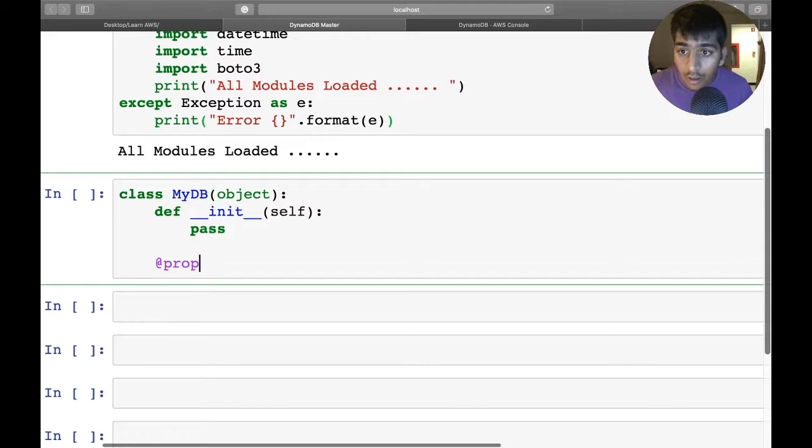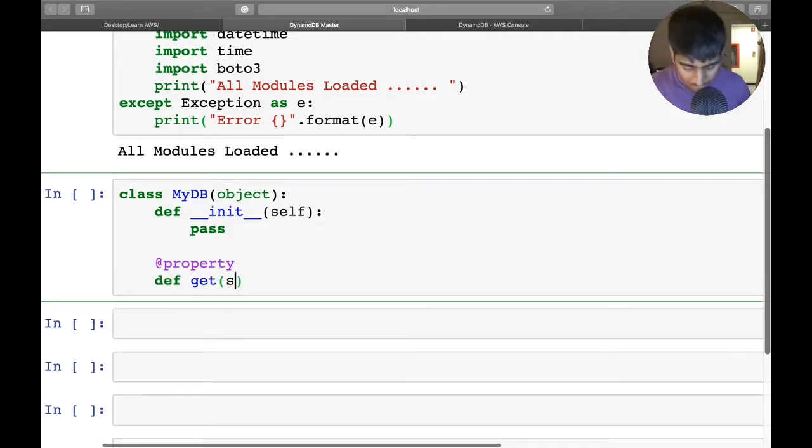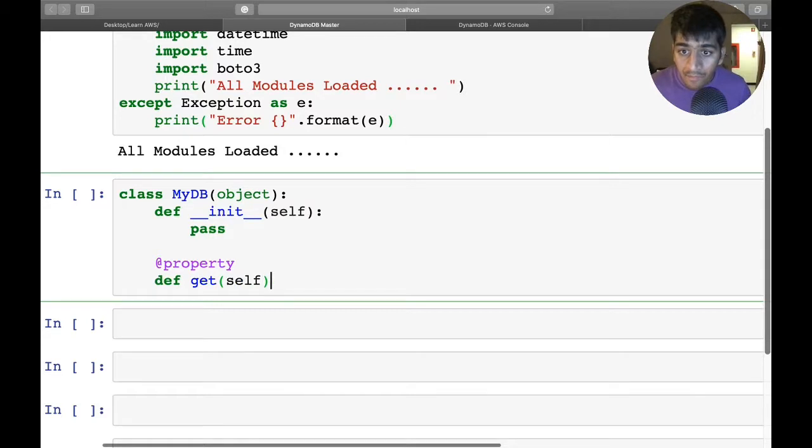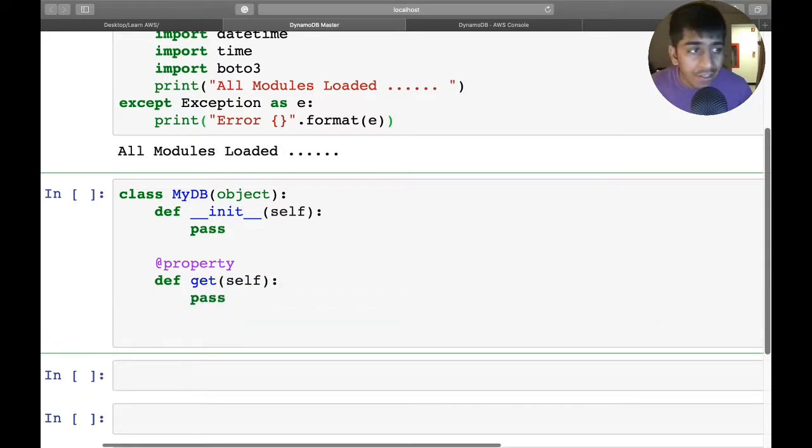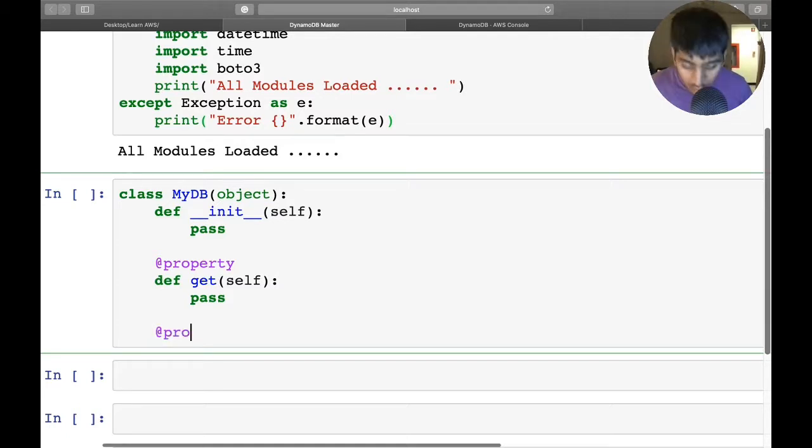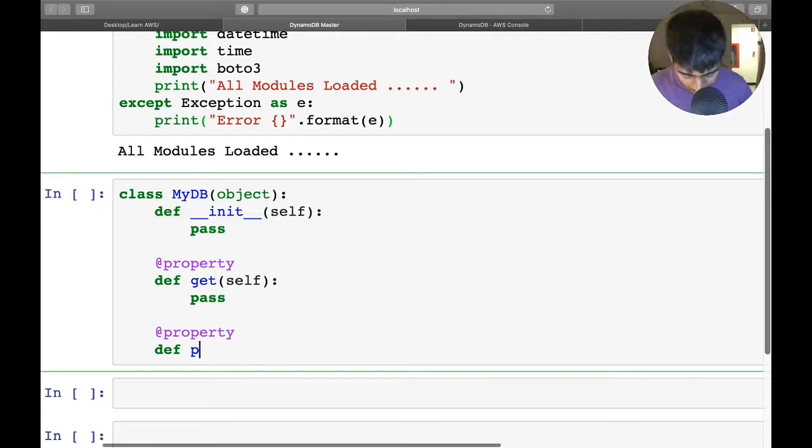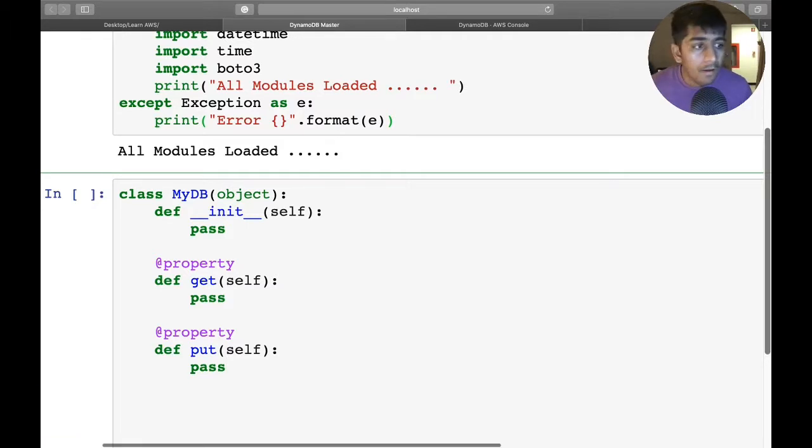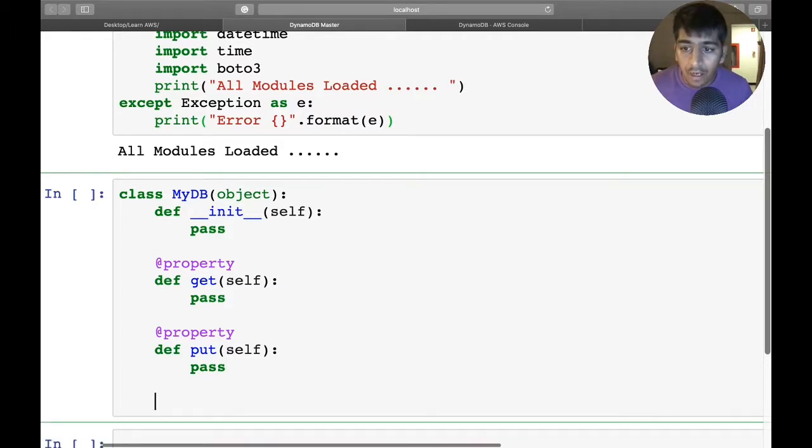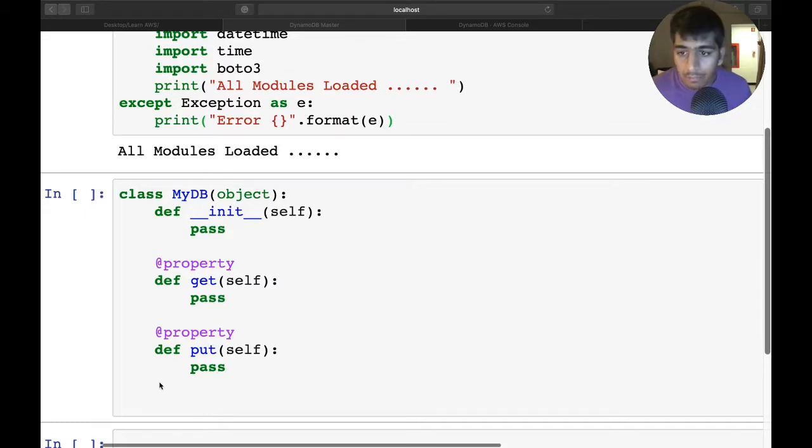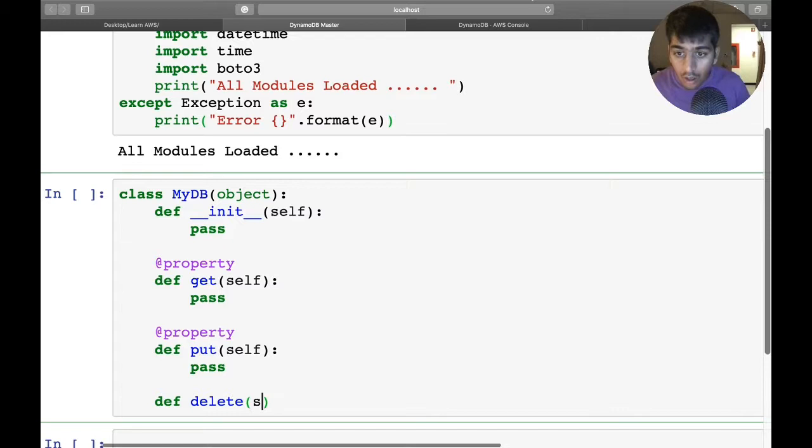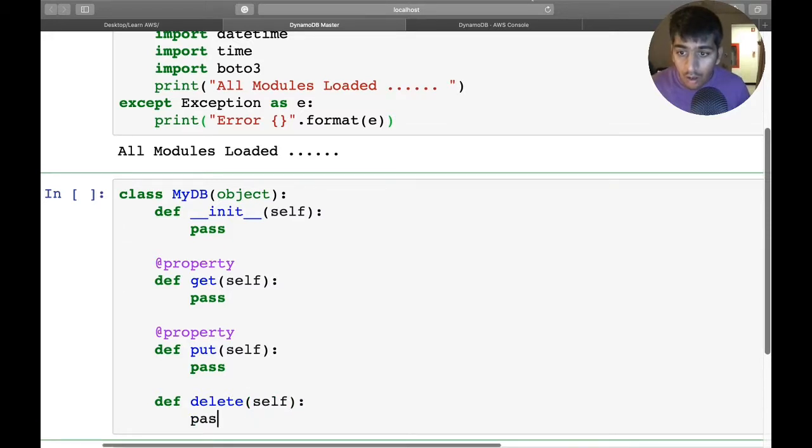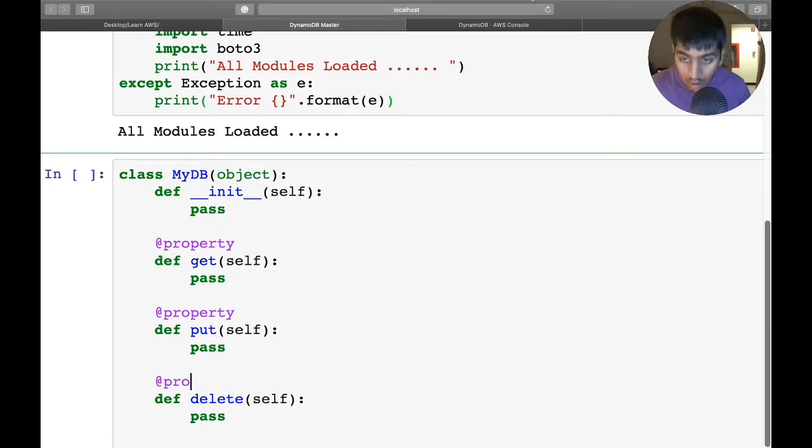One of the methods is a property method - I'll define 'get'. I'm just writing a blank skeleton right now. I want a 'put' method, again a property method. After put and get, I want a delete method to delete the stuff.